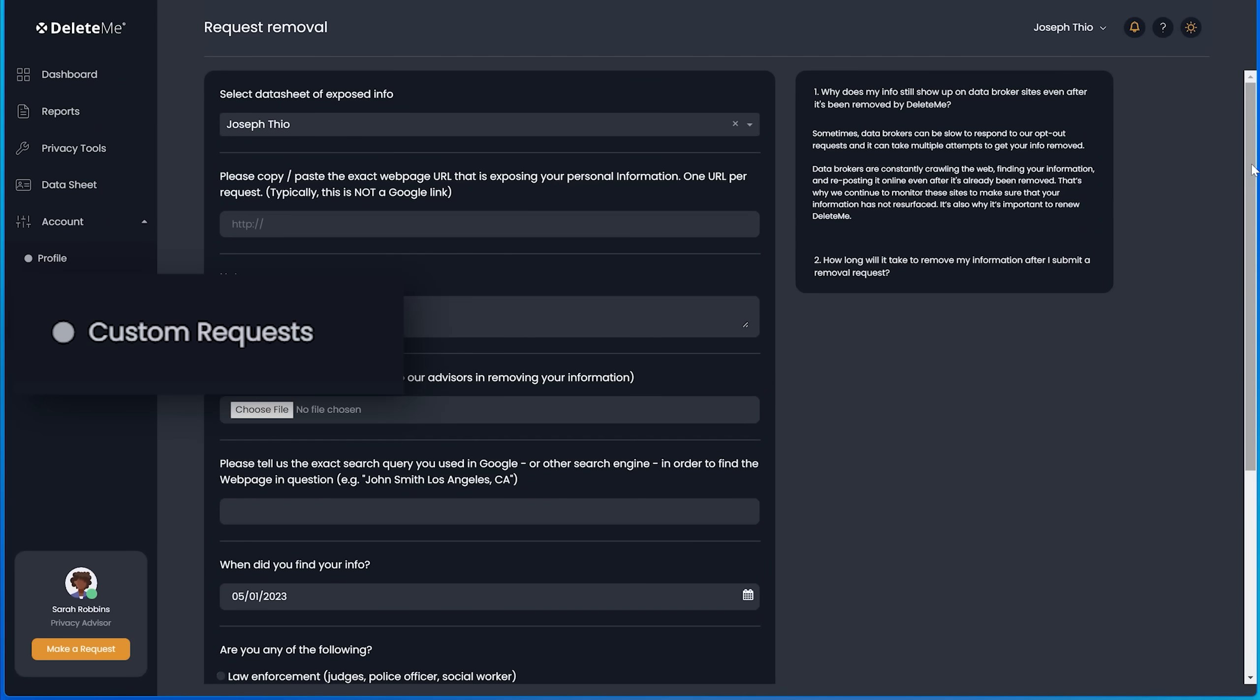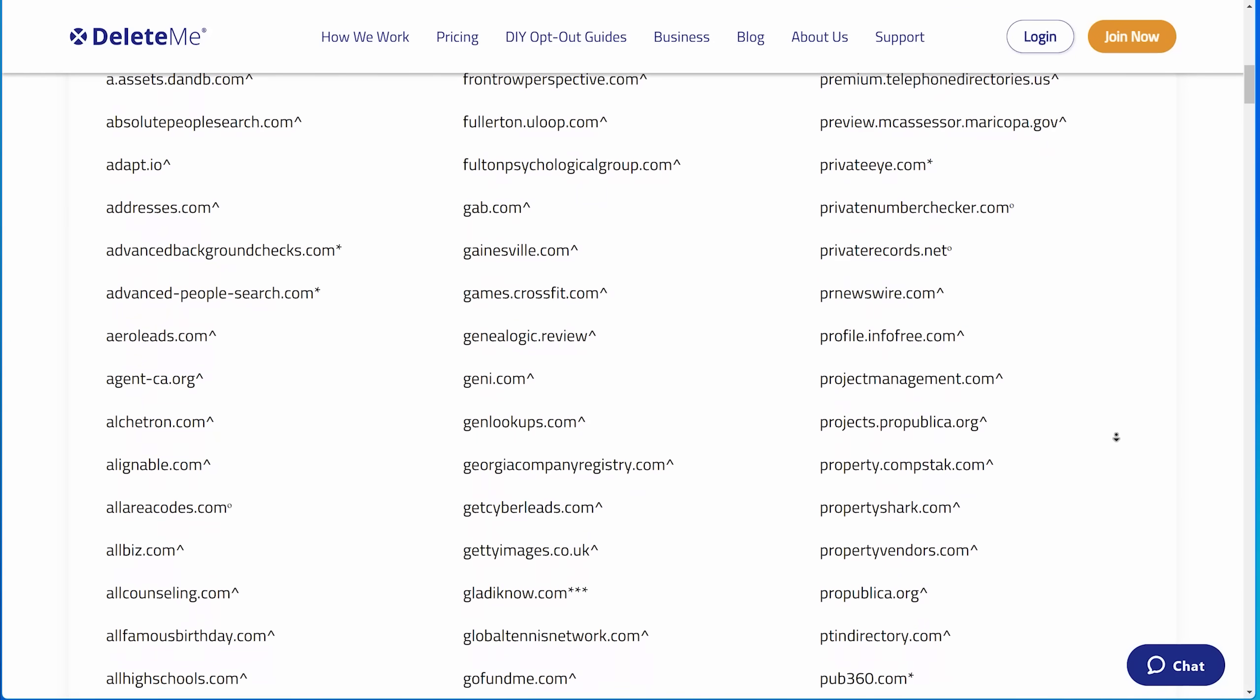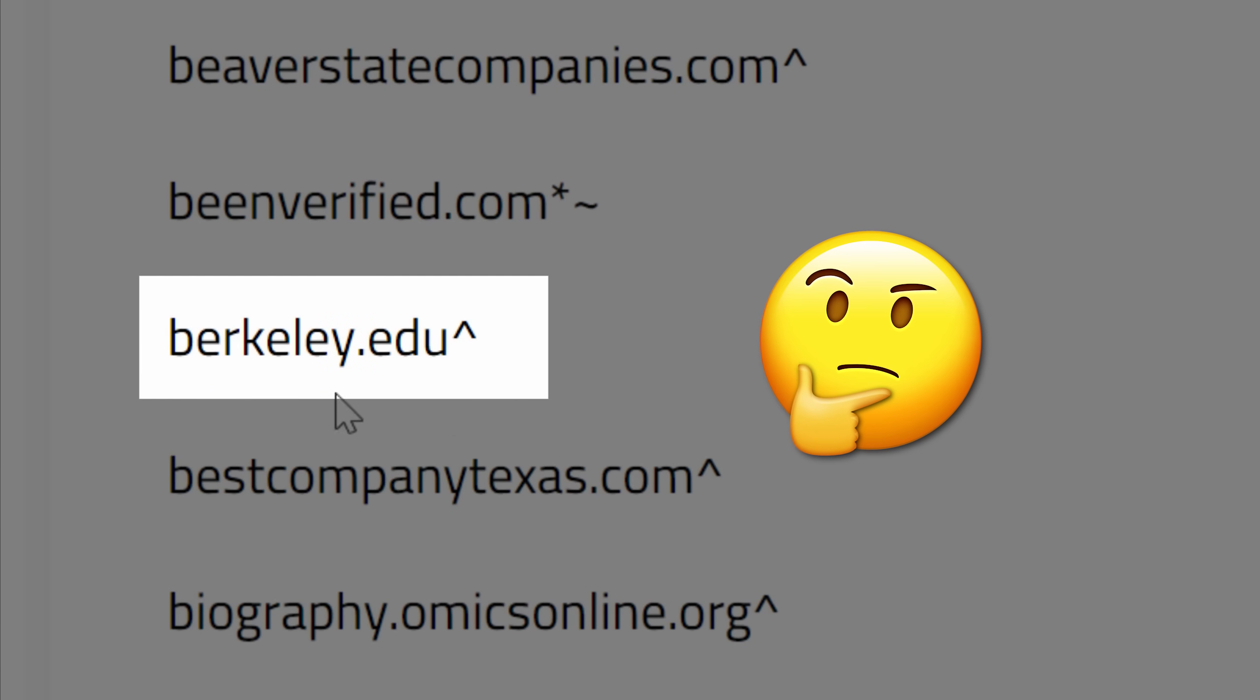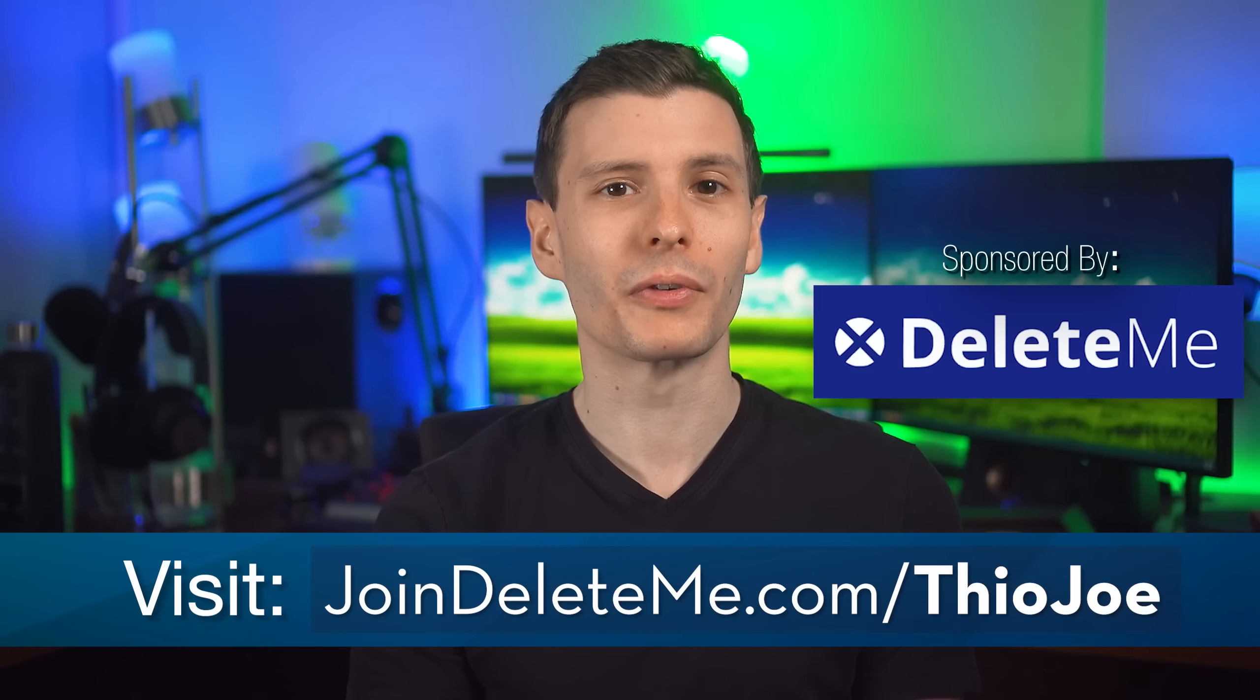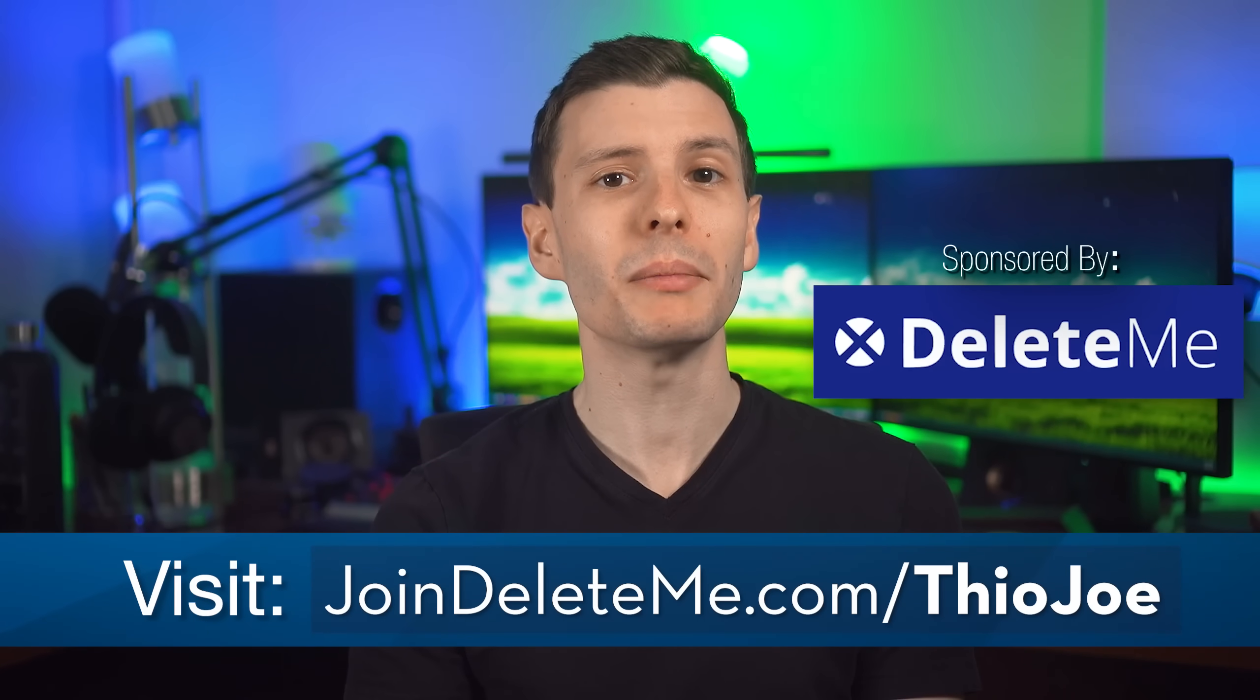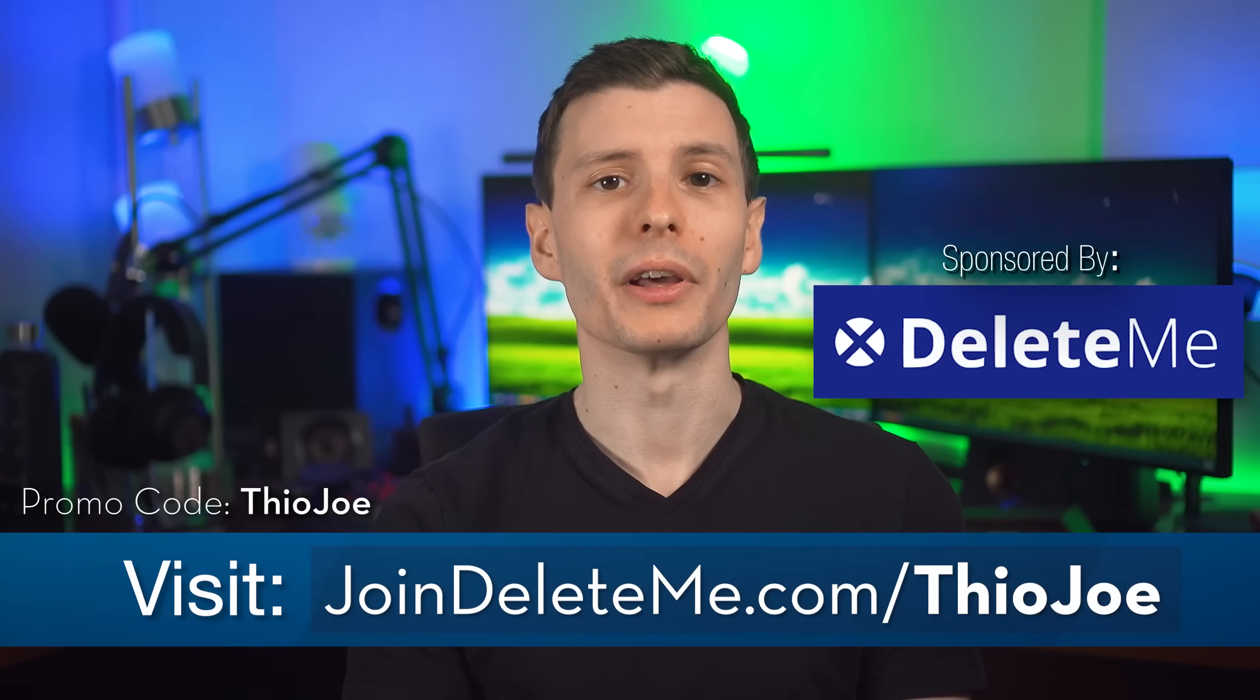But you can also submit custom requests to remove any data from hundreds of other sites, even surprising ones, like berkeley.edu for example. It's not even a data broker, but Delete Me will still help you get removed if you're on there for some reason. So if you want to get your personal information removed from the web and search results, go to joindeleteme.com slash TheoJoe and use the promo code TheoJoe for a nice discount. And with all that being said, let's continue.